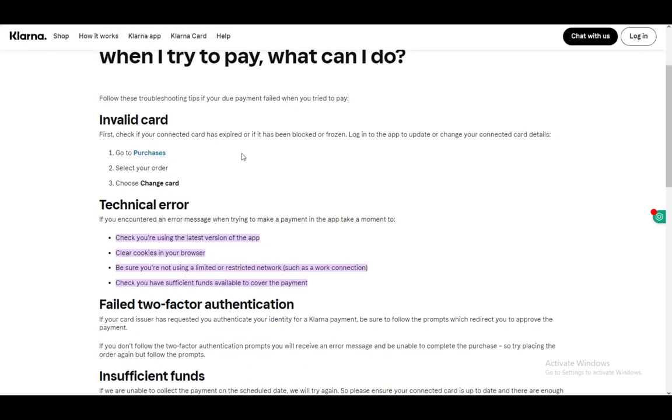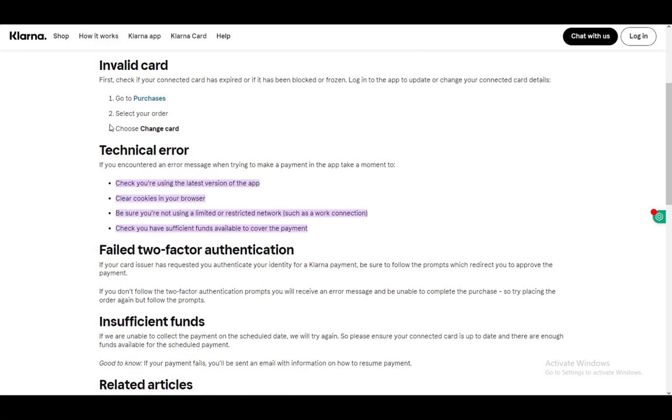If that doesn't work, then it means it's a glitch with Klarna itself, so you'll need to wait for them to fix it.